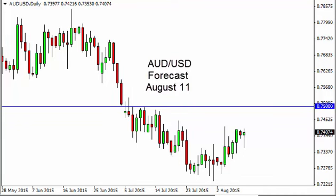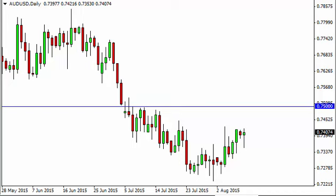Aussie dollar / US dollar daily forecast for August 11th by FX Empire.